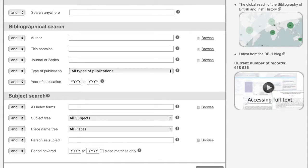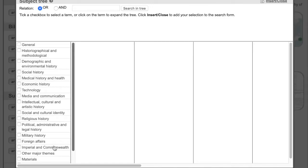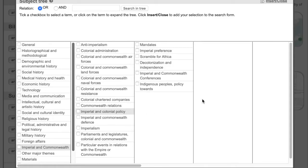Perhaps your thesis subject focuses on resistance to colonialism and you need to start your background reading. First, go to the subject tree and click on Imperial and Commonwealth. Already in the second column that opens up, you have three different avenues to pursue. You could select Anti-Imperialism, Colonial and Commonwealth Resistance, or you can click on Imperial and Colonial Policy to open up a new column, which includes Decolonisation and Independence, where you can drill down even further into this subject.